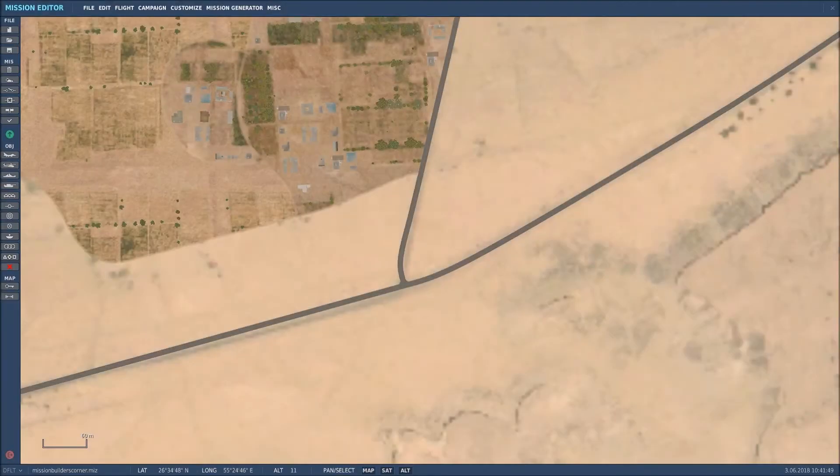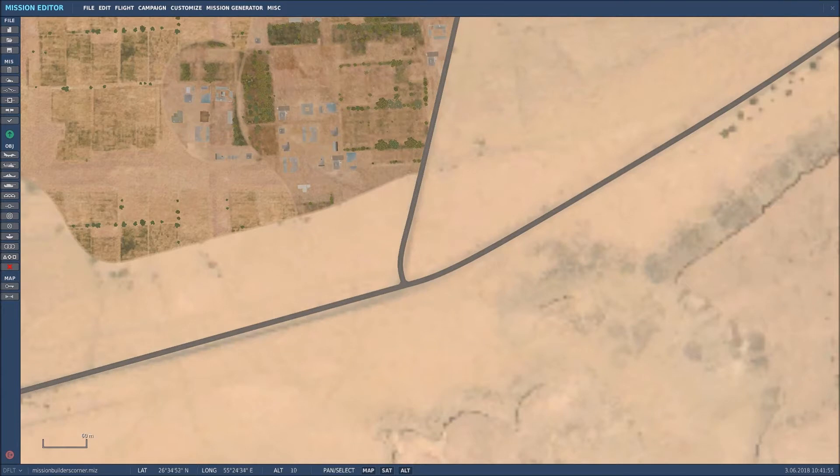Here we are in the mission editor. What I want to do first is create the units that will make a roadblock at this particular junction intersection.